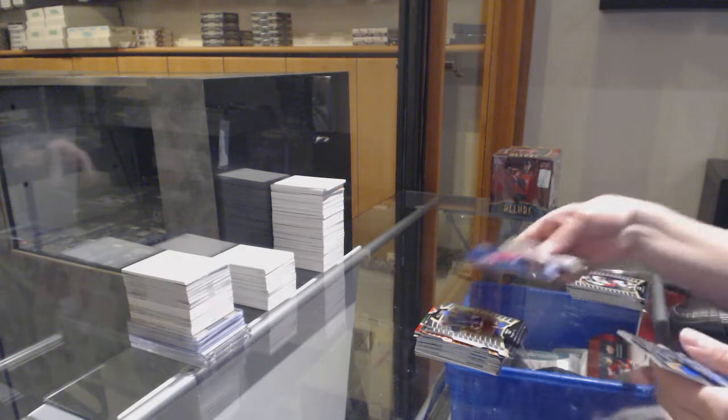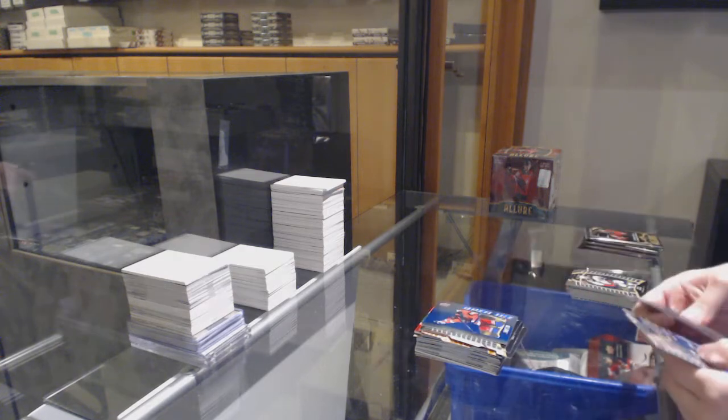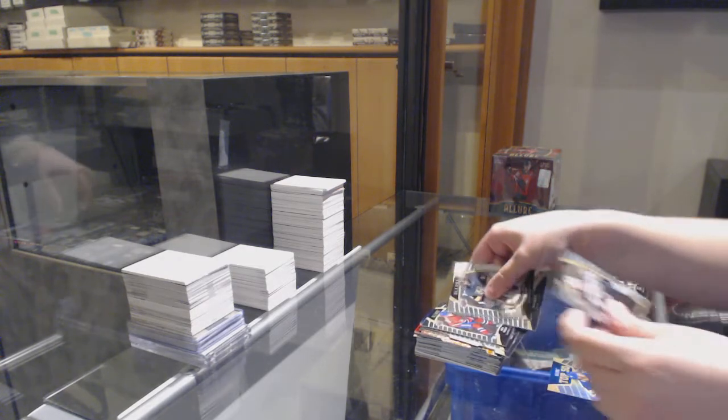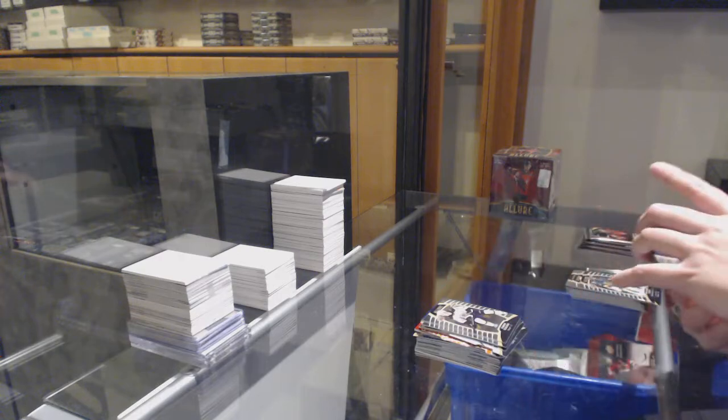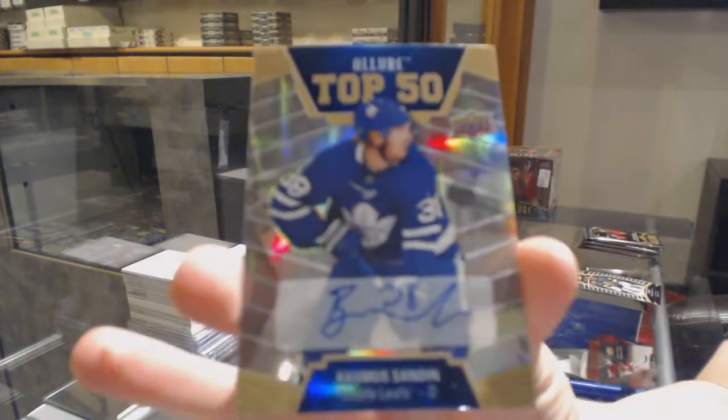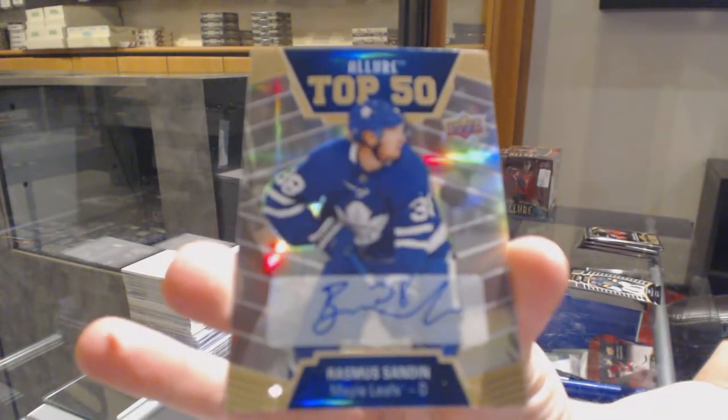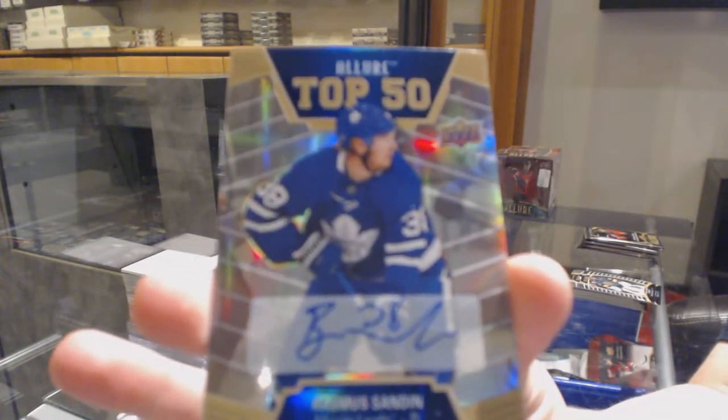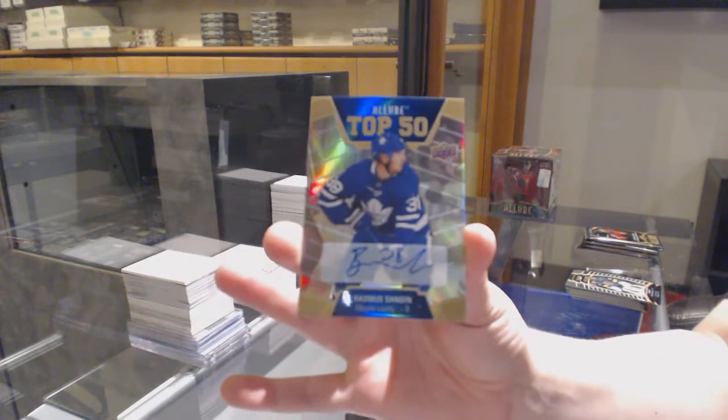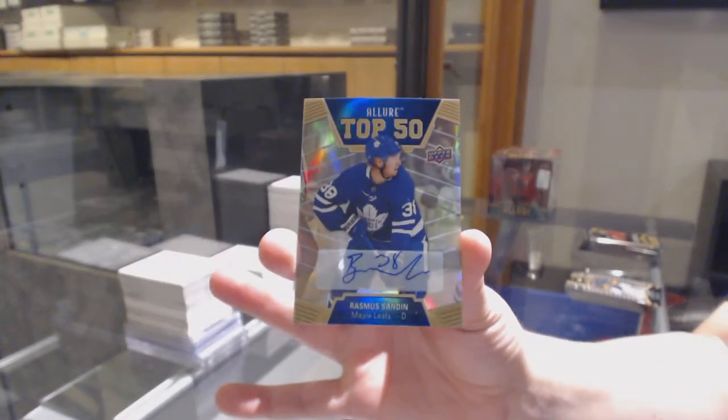We've got an open ice for Ottawa, Thomas Chabot, rookie of Nick Suzuki for Montreal, rookie of Karson Kuhlman for Boston, and a top 50 rookie auto for the Toronto Maple Leafs, Rasmus Sandin.